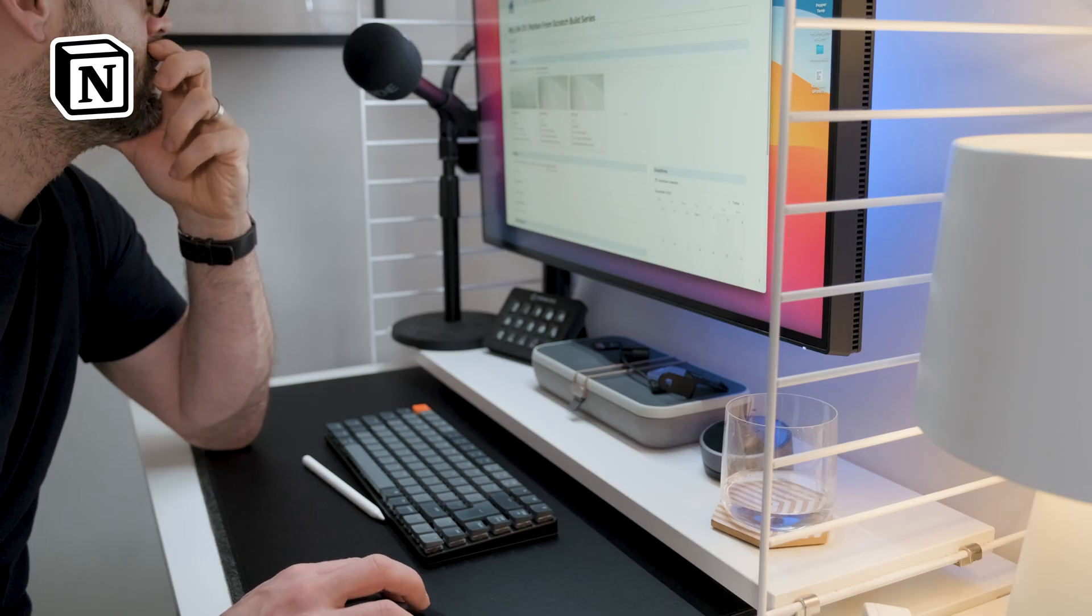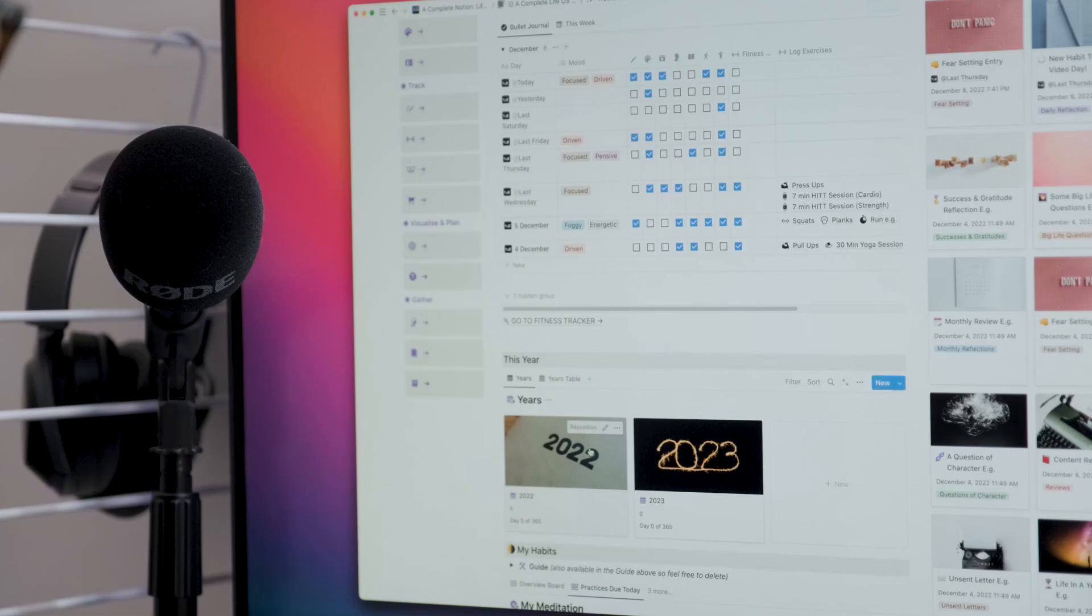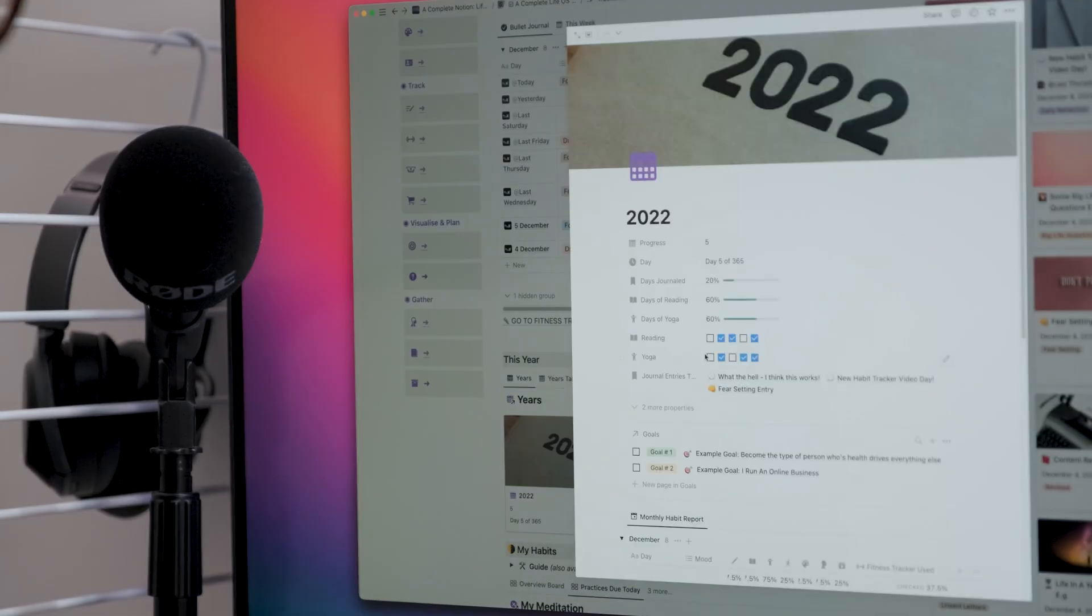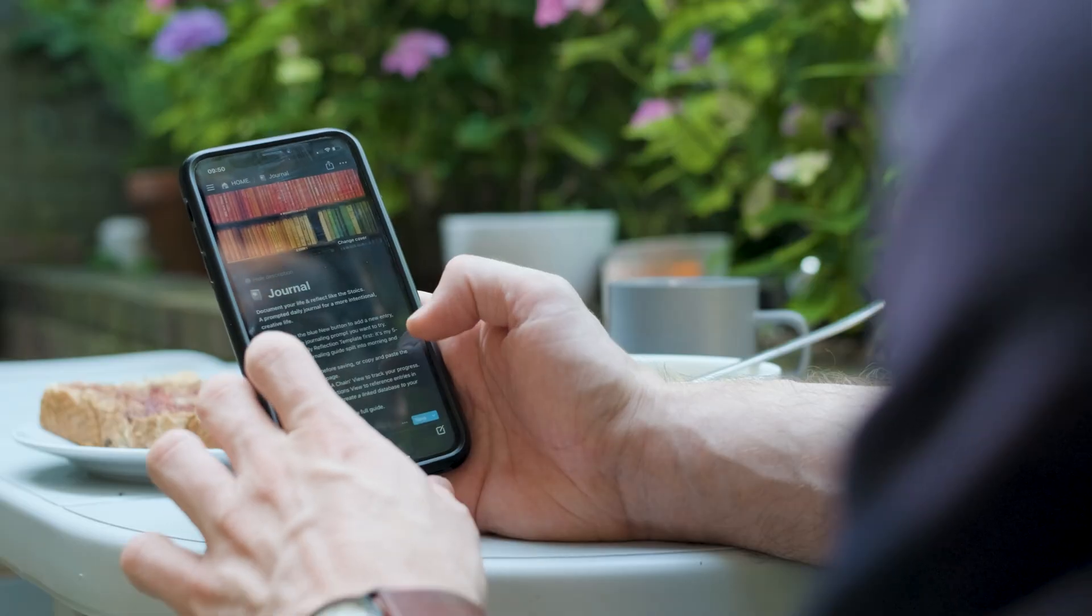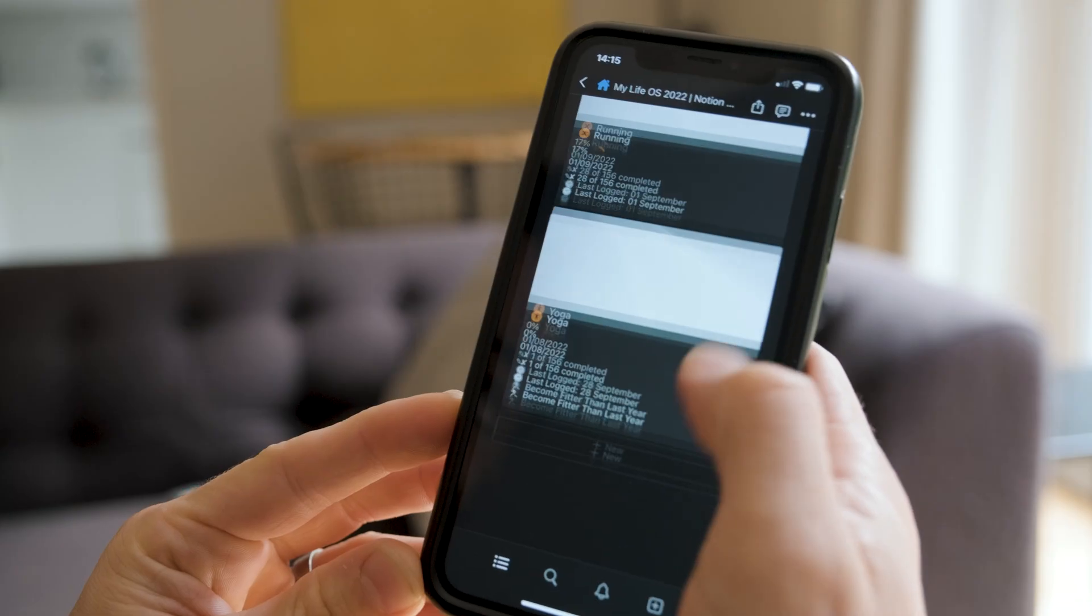If you are new to Notion, it's basically my go-to all-in-one workspace application that allows you to organize your work-life ideas in one place, such as taking notes, creating to-do lists, tracking projects, and much more.